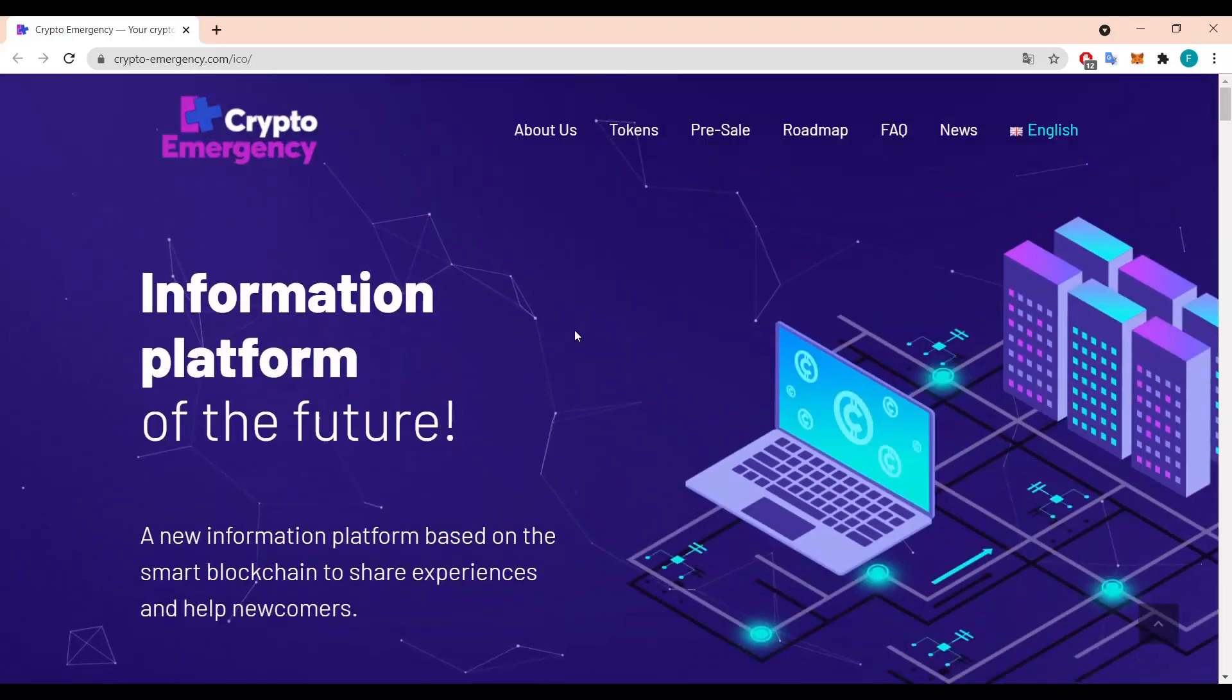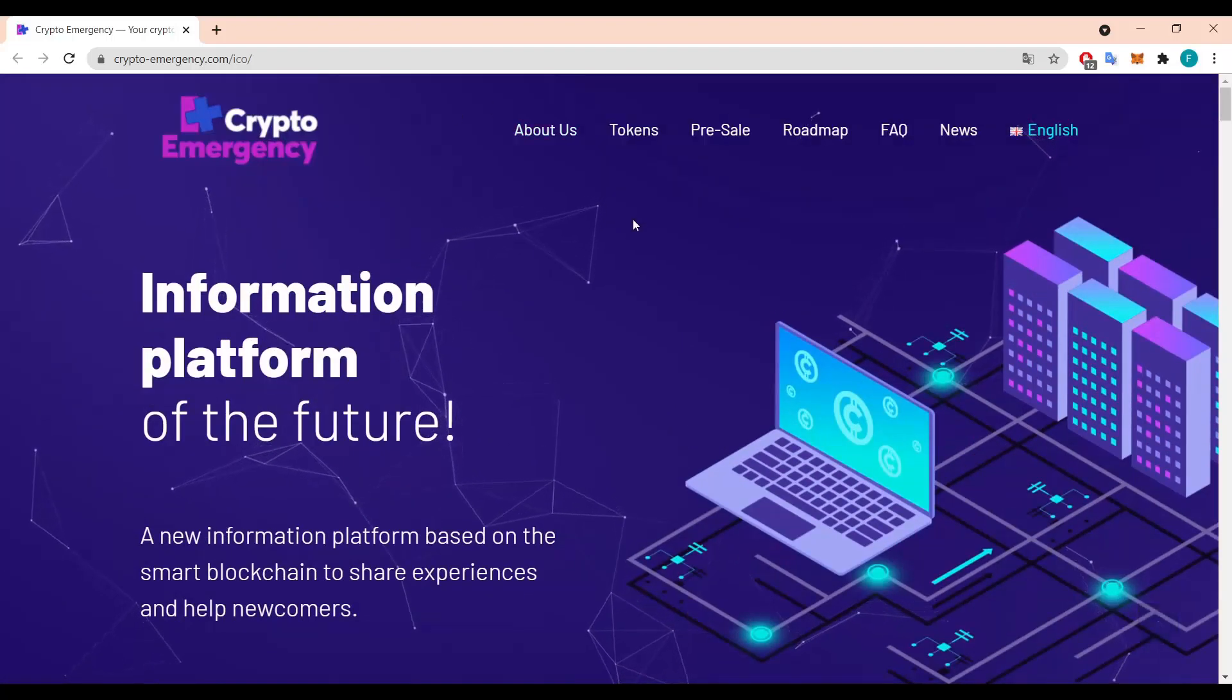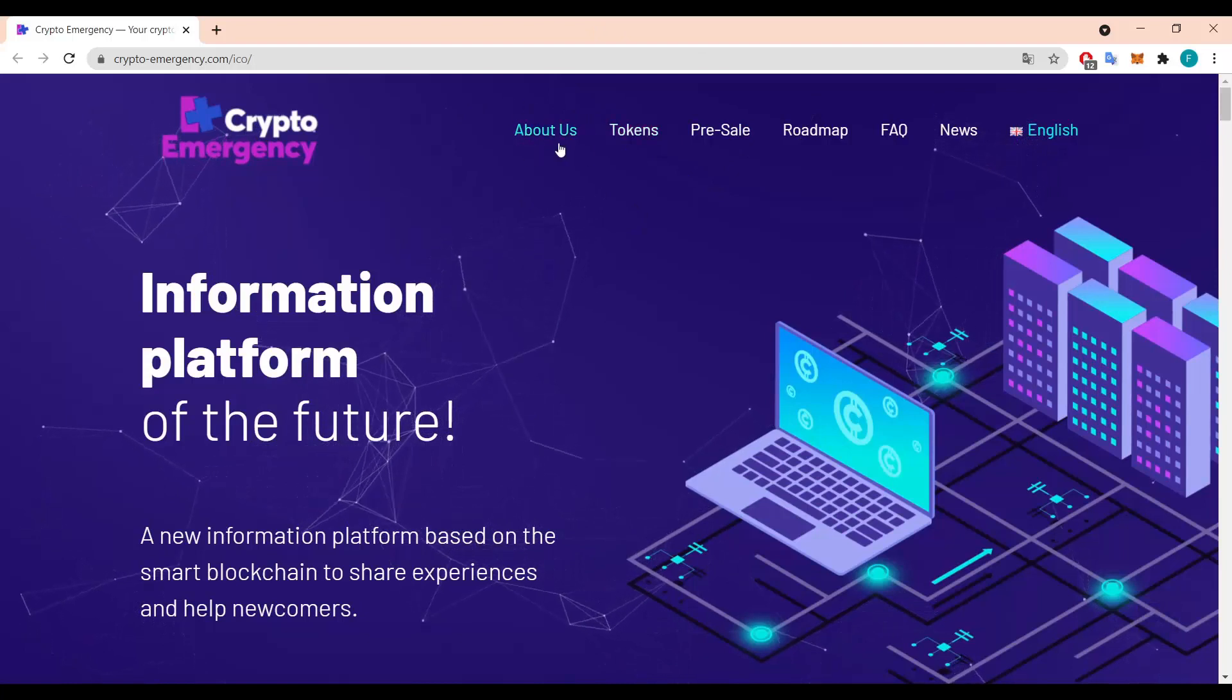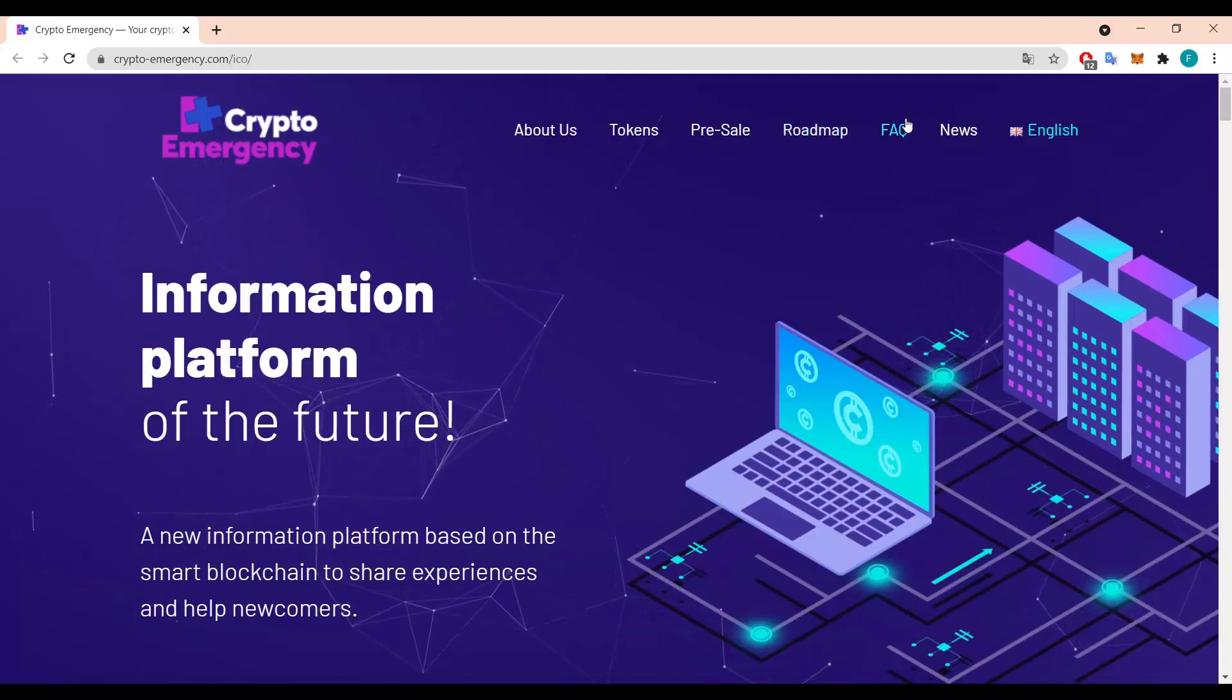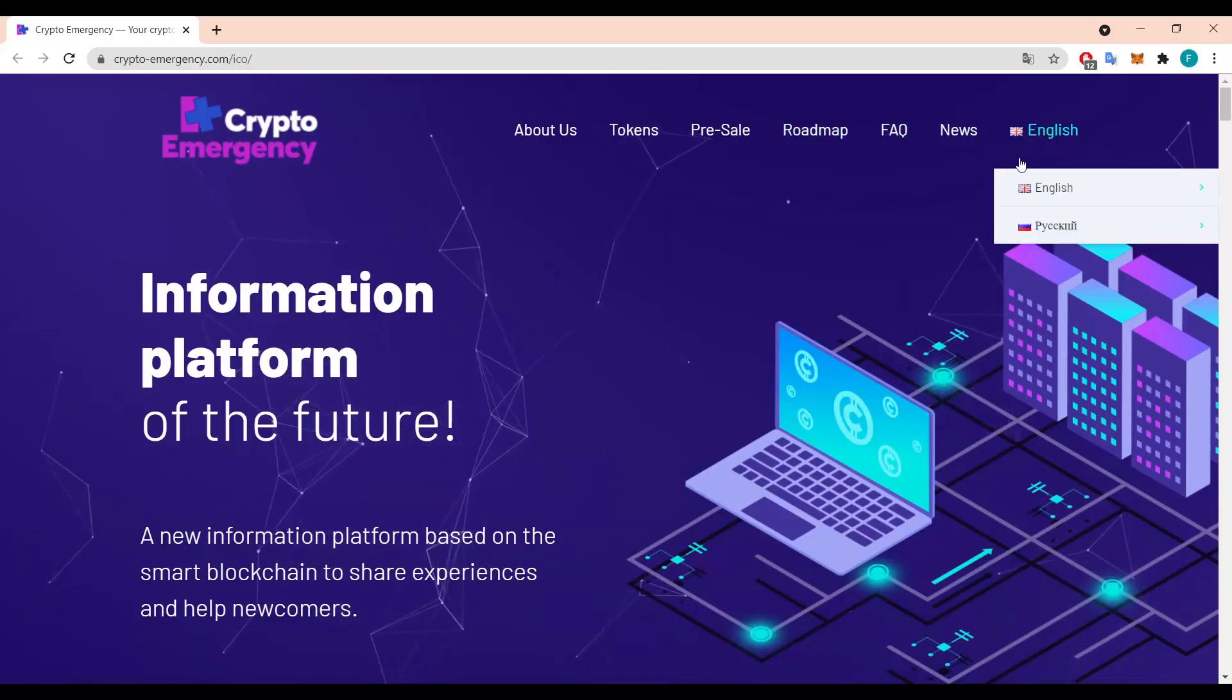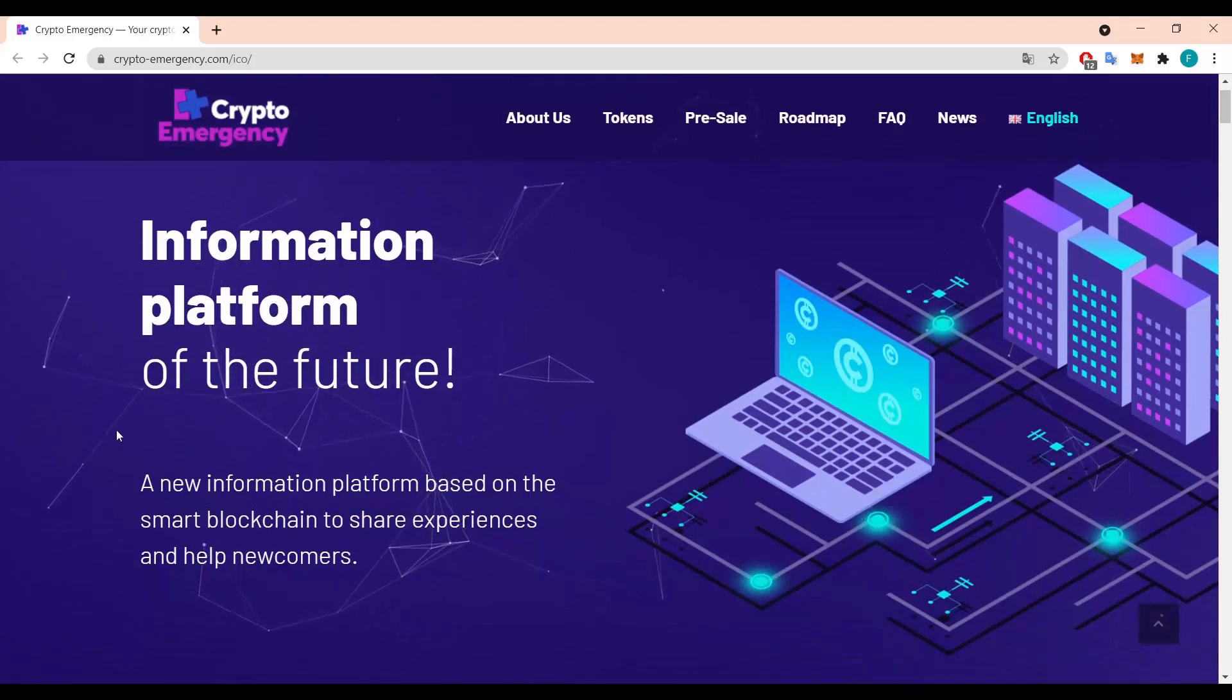So we are on the website in here, the information platform of the future. On the top as per usual we have all the tabs like About Us, Token, Presale, Roadmap, FAQ, News, and we can change the language to Russian or English if we'd like.